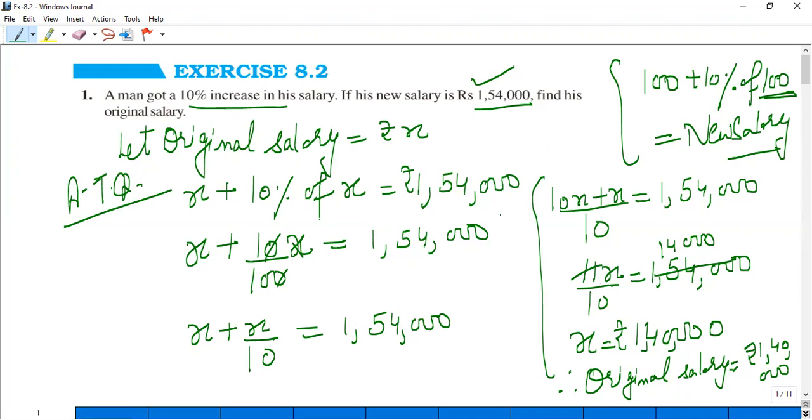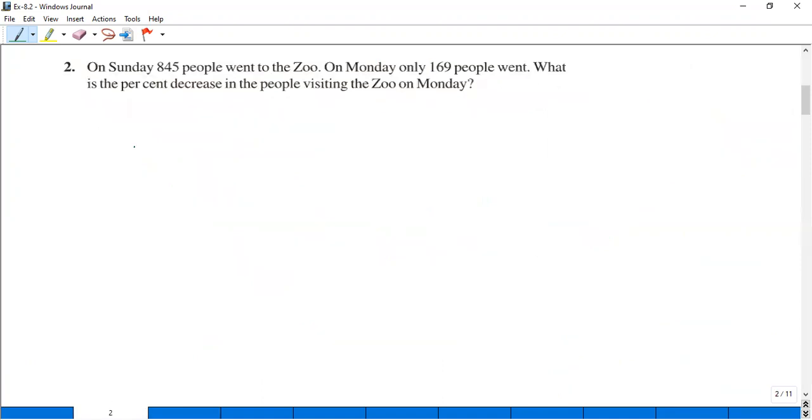Please make sure to write the rupees sign — if you don't write the sign, marks will be deducted. Please be careful. Now, next question.